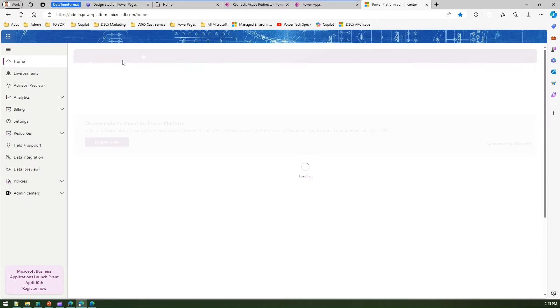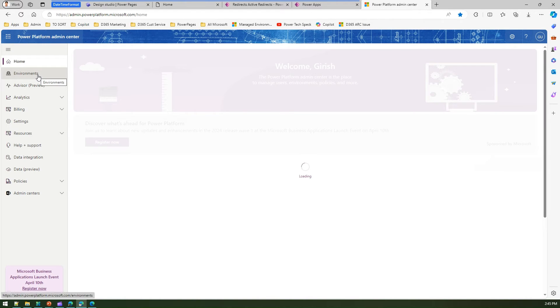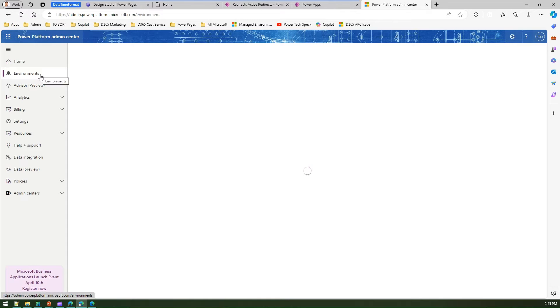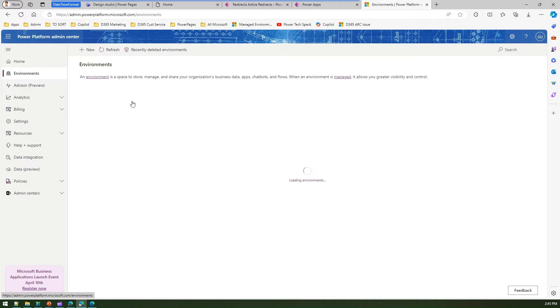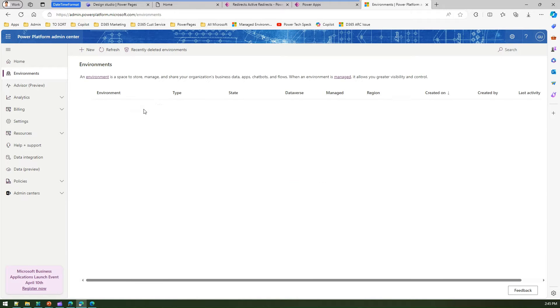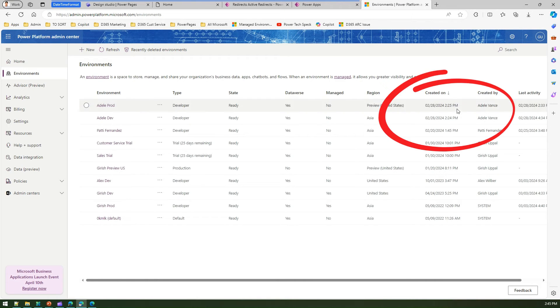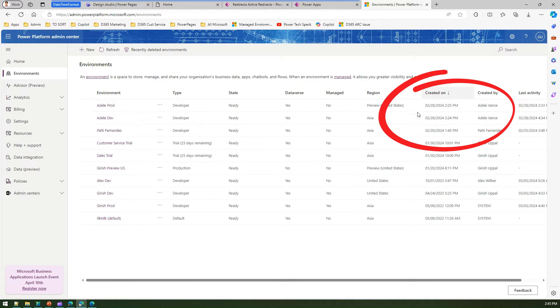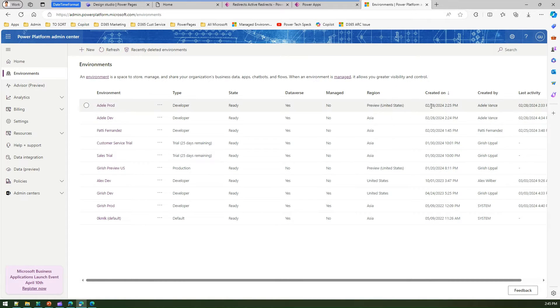That will be my default date time format for the tenant. If I navigate to the environments here, I'll see the date time format. If you see closely, it is in the format of mm/dd/yyyy and then the time component.